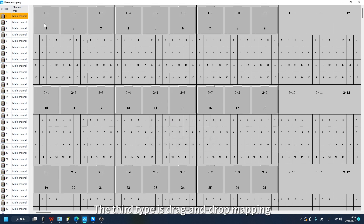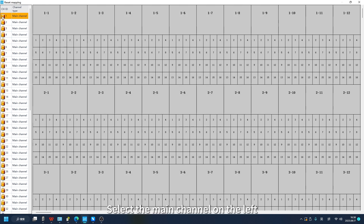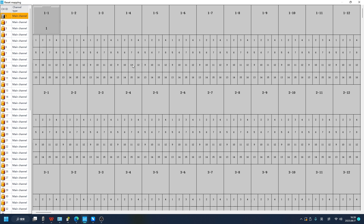The third type is Drag and Drop Mapping. Select the main channel on the left. Click the left mouse button to drag and drop directly to our one-to-one position. That is all about this topic. Thanks for watching.